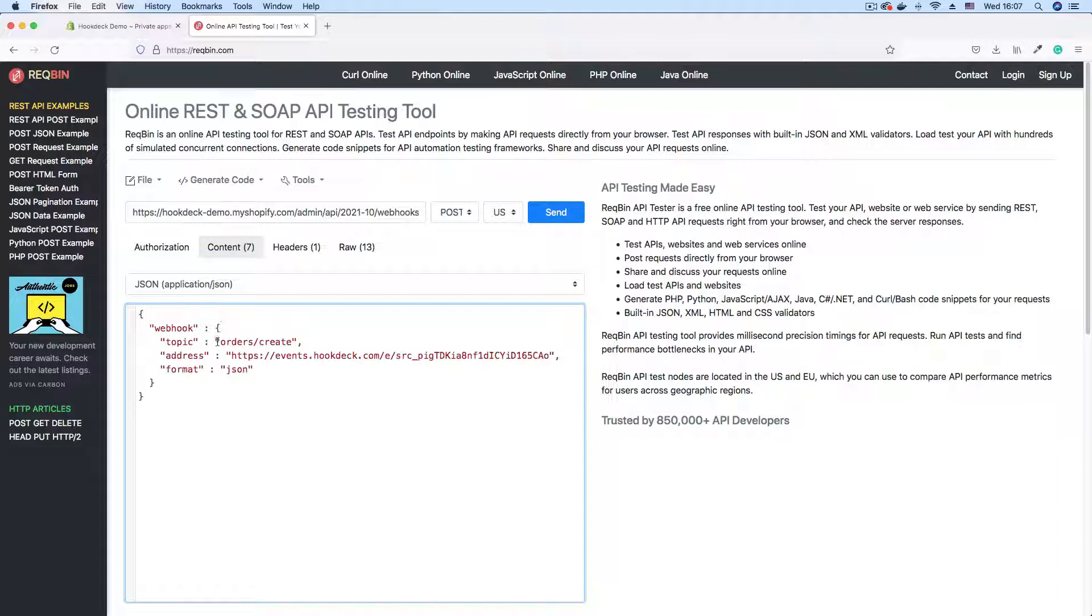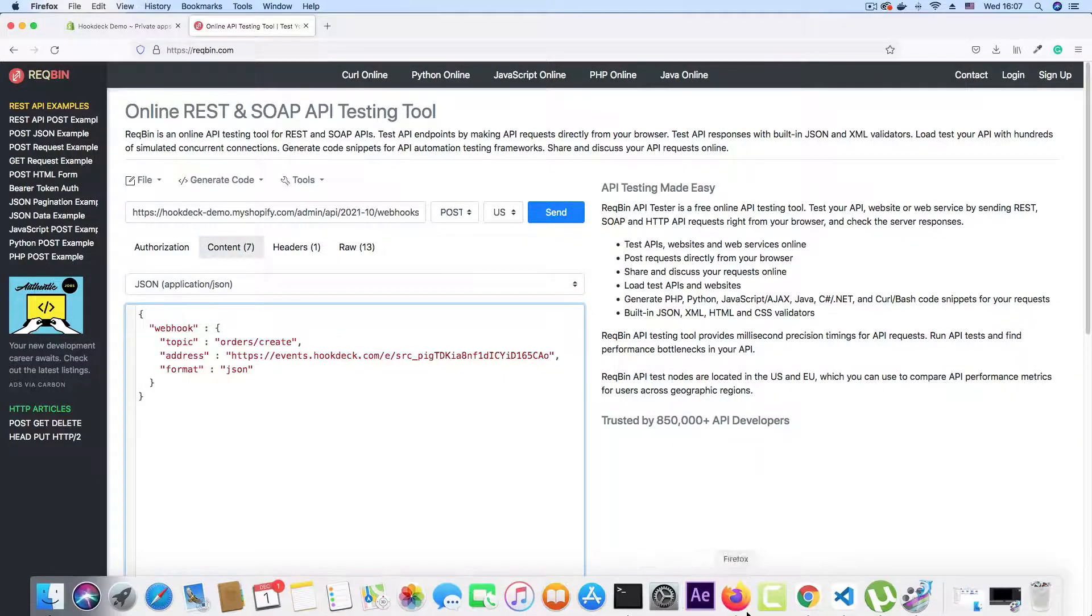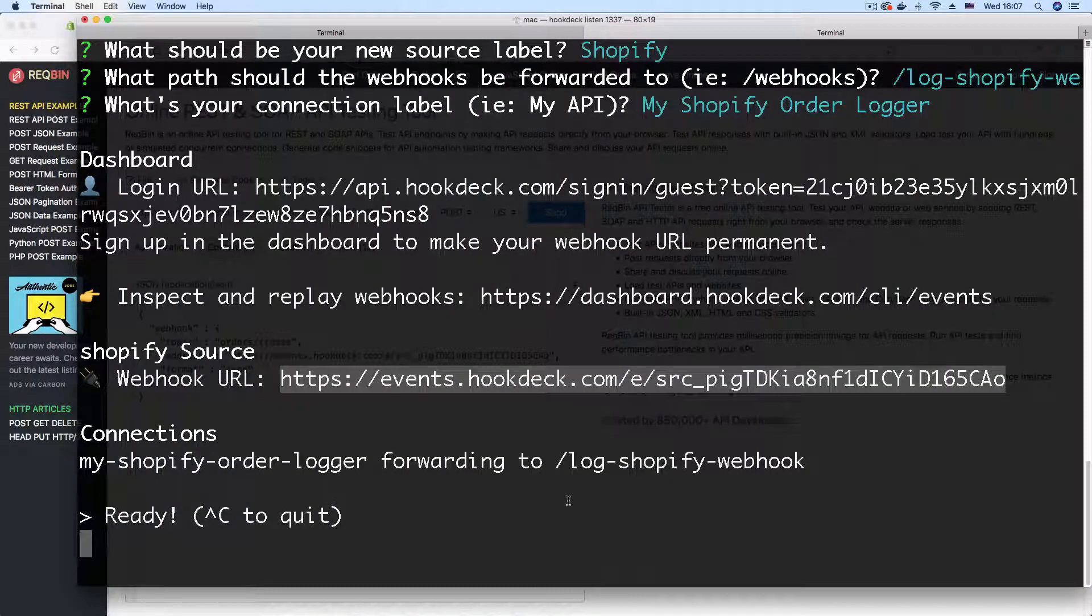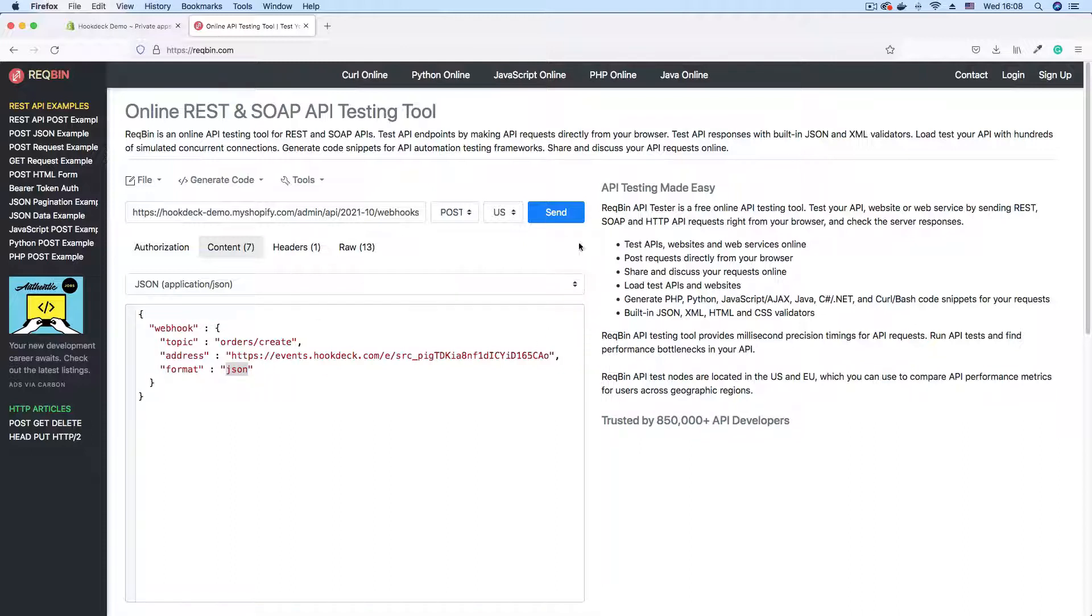which is what we want to subscribe for, we subscribe to the orders create topic. So that when an order is created on our store, we get a webhook sent to our destination endpoint. We also have the address property. The address property is simply the webhook URL. That is the one that was generated using the Hookdeck CLI. And then we have the format with which we want to receive the webhook payload, which we have set here to JSON.